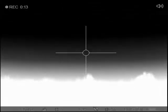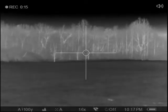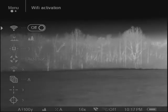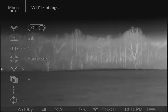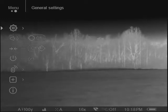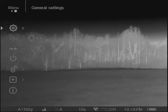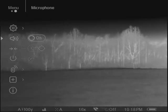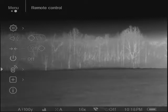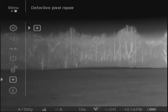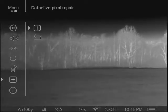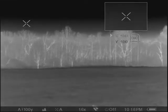In order to fix this, what you need to do is access your menu settings. Once you get into the menu, scroll all the way to the end — it's the item just before the end, the one with the plus icon. Once you enter into the defective pixel repair, you'll notice you have a pixel selector.